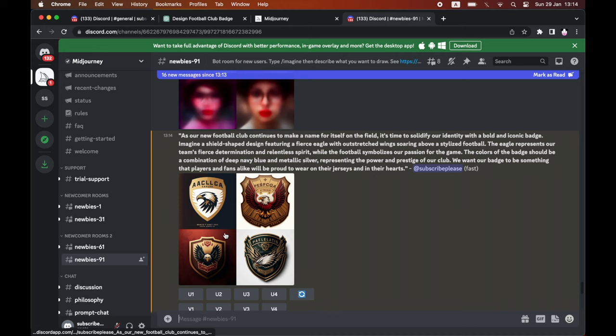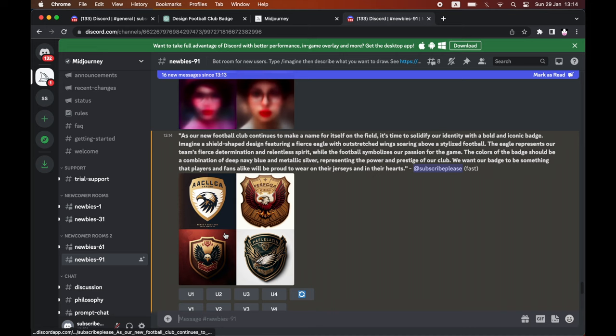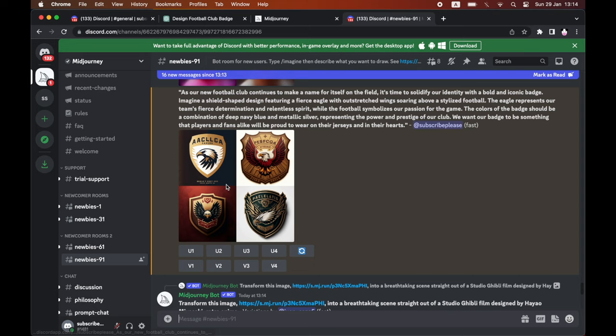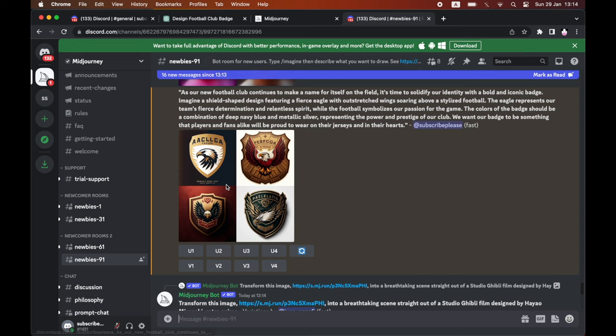Then it will go ahead and generate it for you. It might take a few seconds or a minute, but eventually you'll see there that text prompt has created images for me there. You can go ahead and click on it. You might just scroll through that, but then you'll see it - you'll see all those cool new football club badges. You can click on it, save it, you can click open in browser, save it to your device.